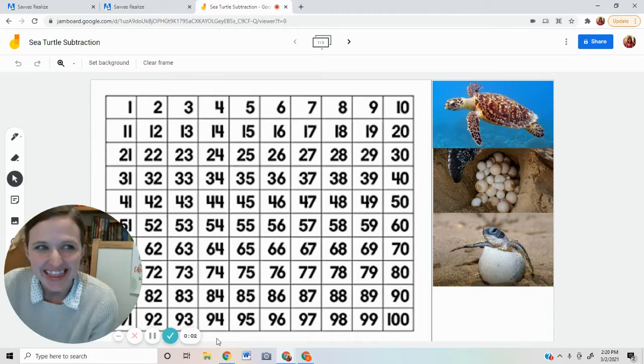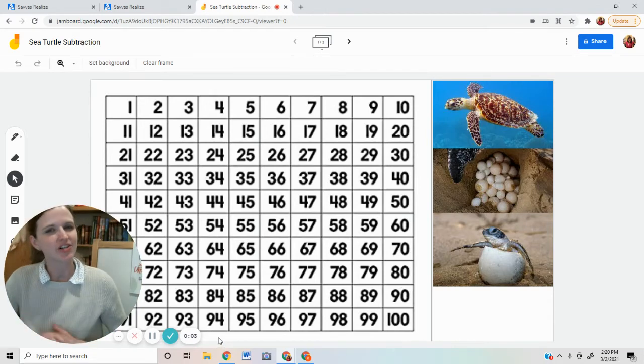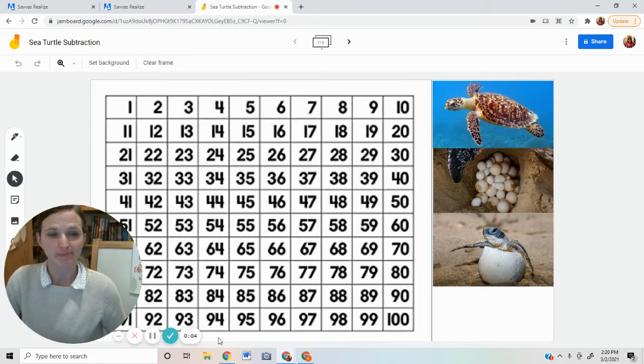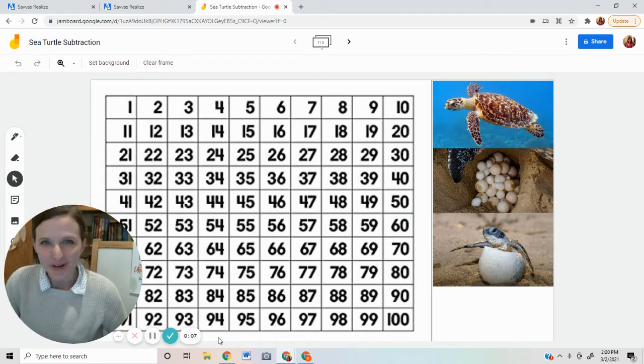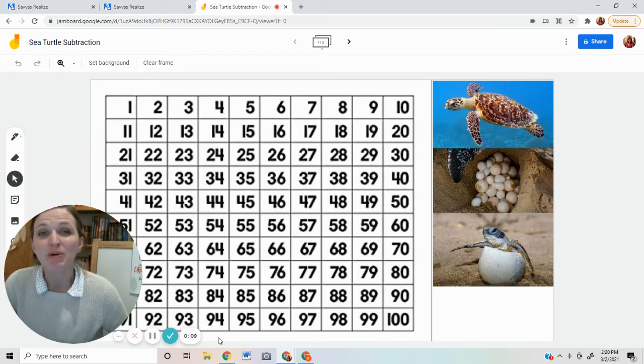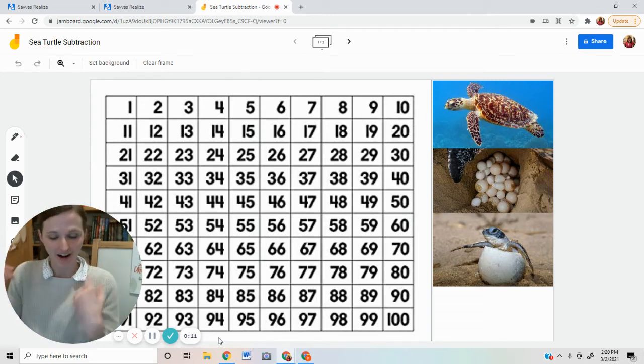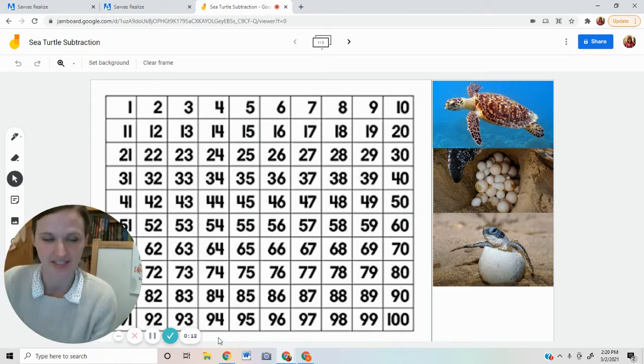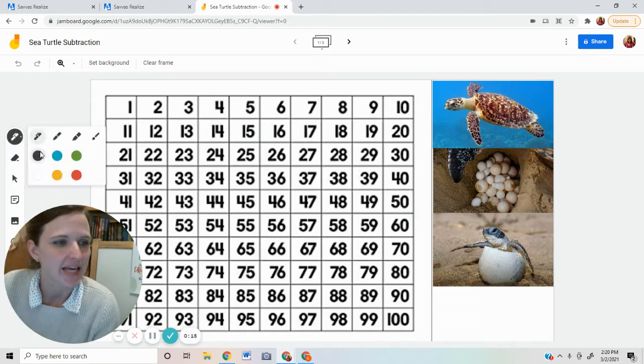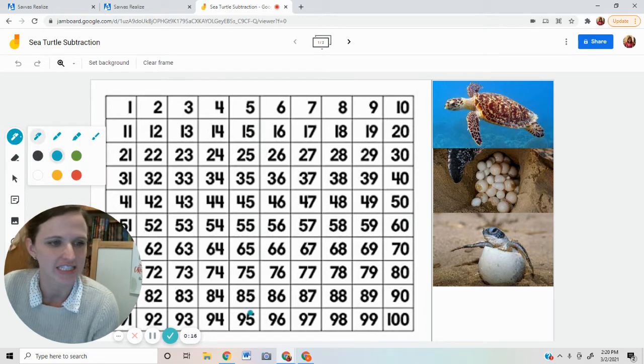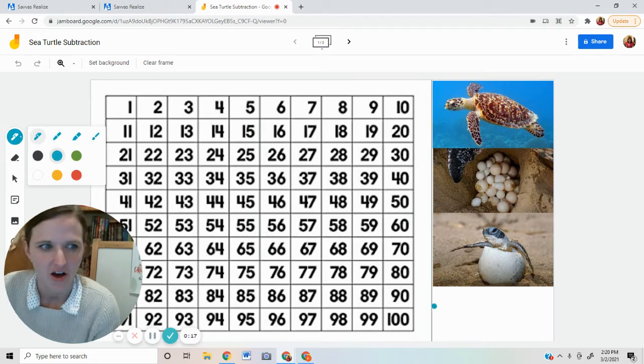Hello, first graders. Let's do some sea turtle subtraction. I'm going to tell you some stories about sea turtles. We will practice subtracting with our hundreds chart. We need a pen to get started. Let's get started.